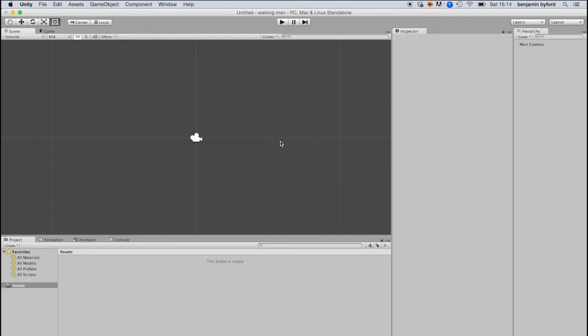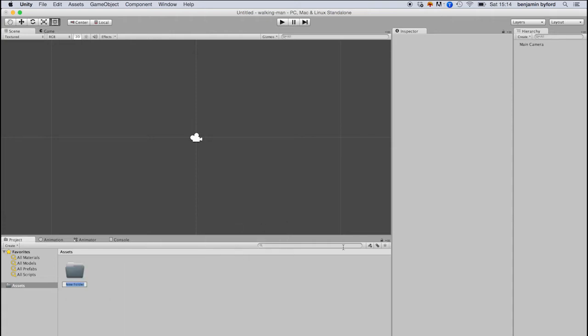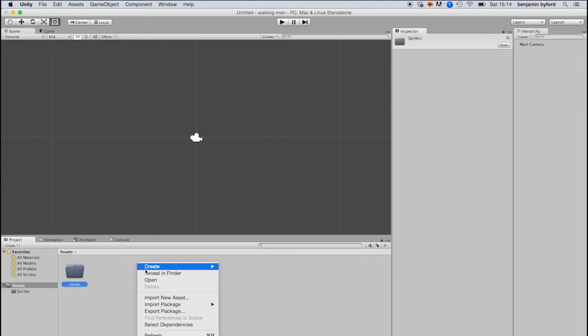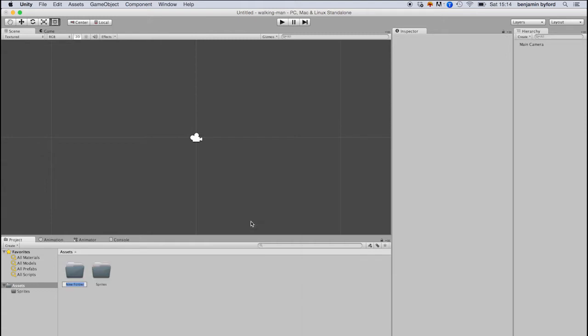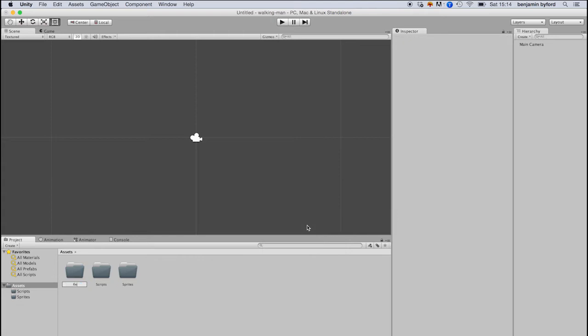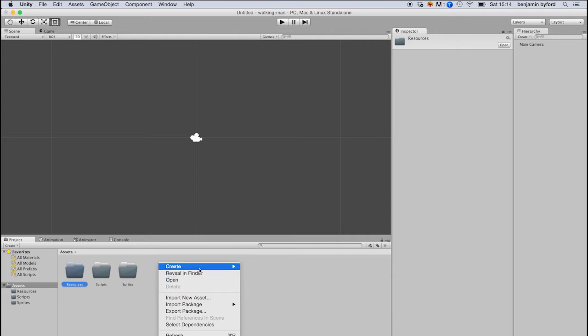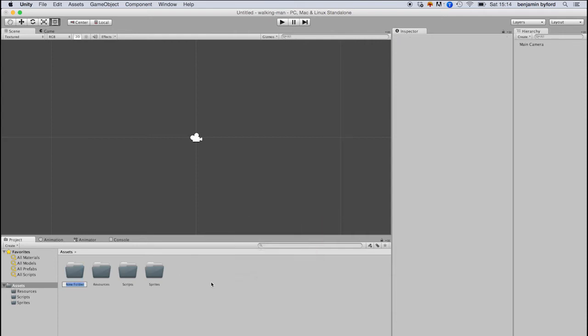So that's the main camera, that's another default attribute that it adds as a game object. When you set up a new scene, you can always delete that, and you'll have no game camera, but of course it won't render anything without one. So I'm just going to create a couple of folders in our asset folder, here in our project. I've got scripts, sprites, and resources, and they've all got capitals at the beginning here, scenes.